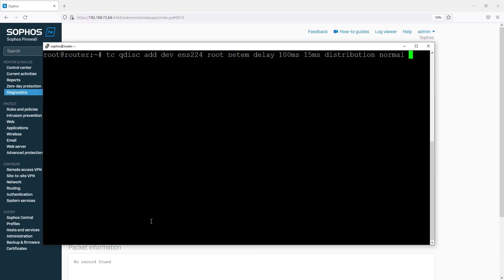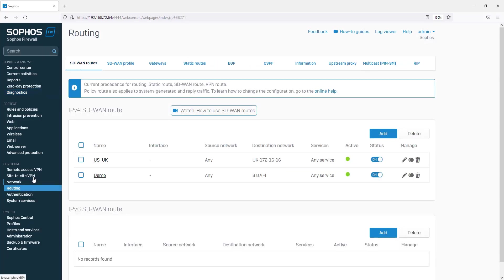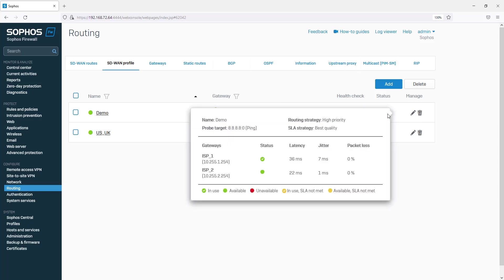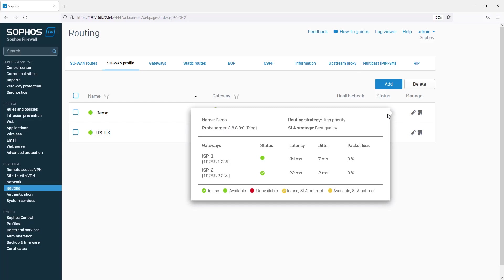We can add latency and jitter to the ISP1 route. If we look at the statistics now, we can see that ISP1 has more latency. And now it has failed over to using ISP2.